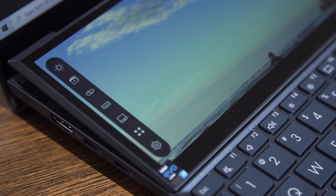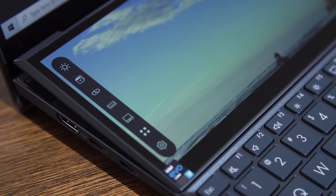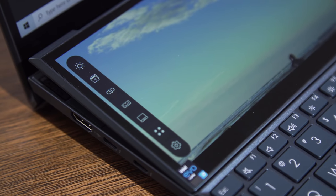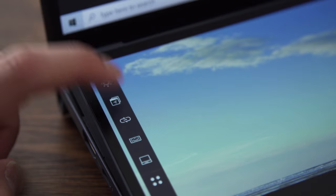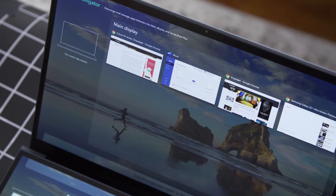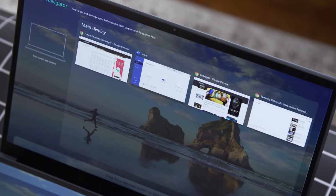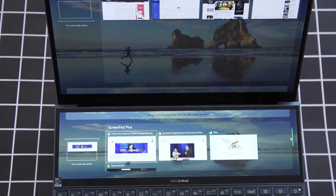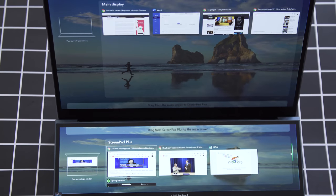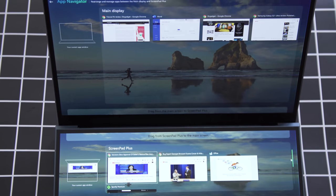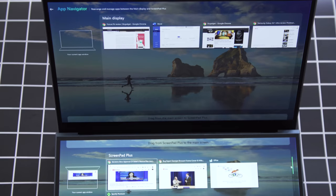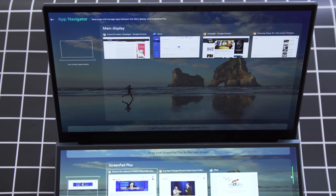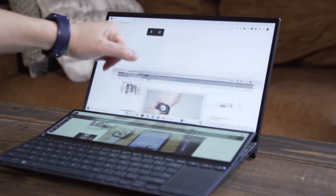Asus has also optimized its dual screen software in ways that I really appreciate. There's an App Explorer that lets you easily see everything running on your machine and lets you quickly move apps between both screens. There are new gestures you can turn on to flick an app down from the top screen or the bottom screen.